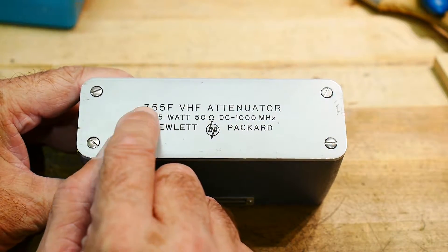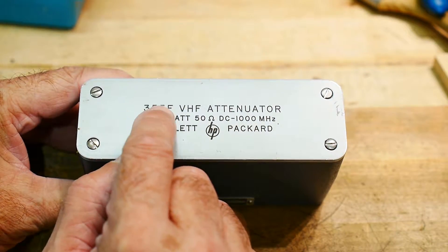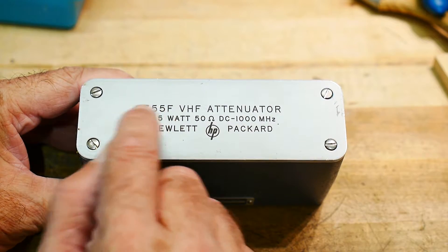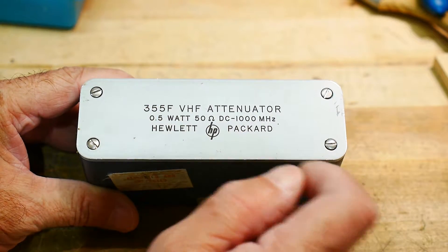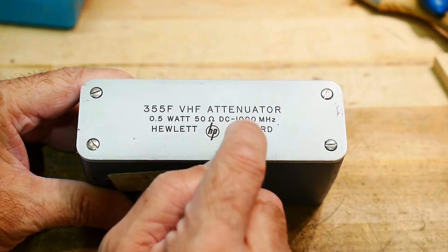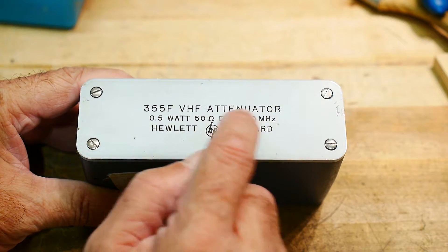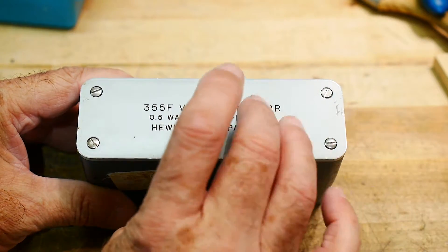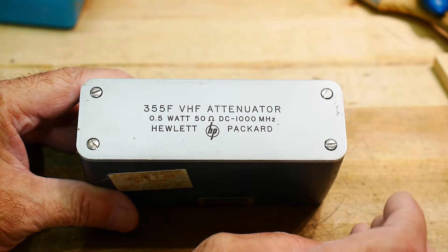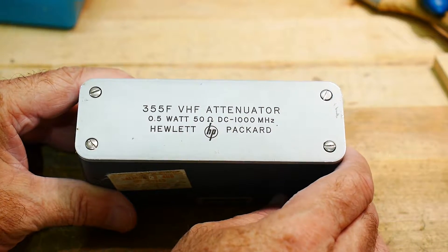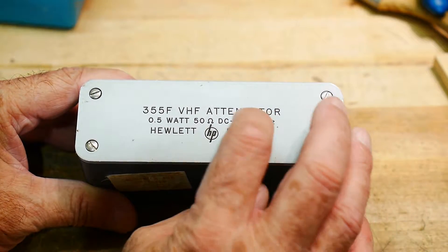This one's also a 355 but it's the F version not the A version and it's good to a gigahertz instead of 500 megahertz. It'd be interesting to see what difference they put inside to get that extra 500 megahertz.